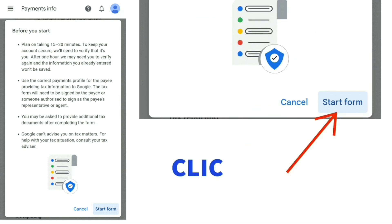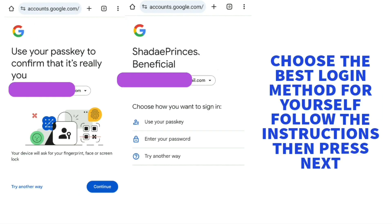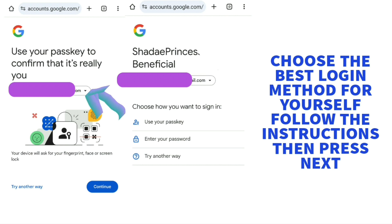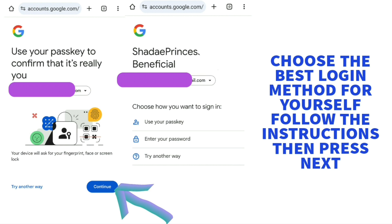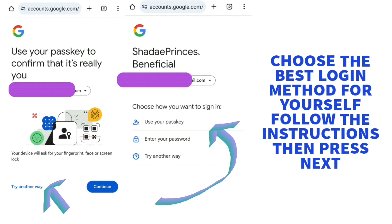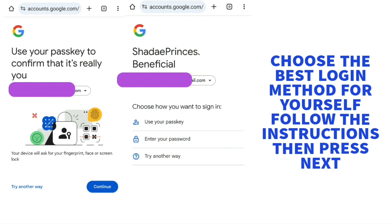Pressing 'Start form' takes you to the sign-in page. Select the account you want to make changes to or submit tax information for from the drop-down — use the arrow to select the account, or if it's already on screen just press 'Continue.' Then click 'Try another way' and choose the best method for you to log in. Follow the instructions that come up — you may need to enter your password depending on which option you choose — then press 'Next.'